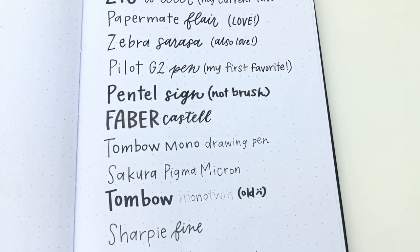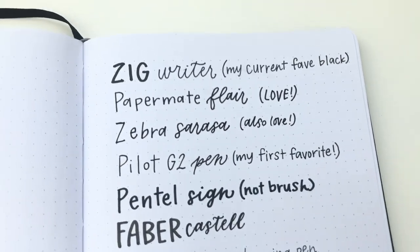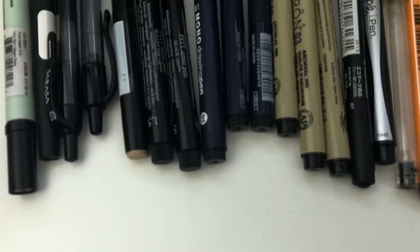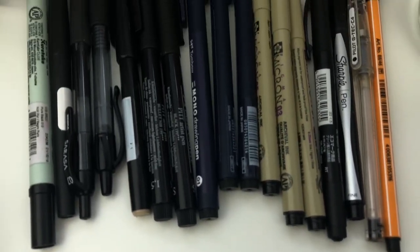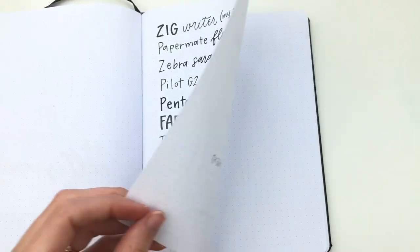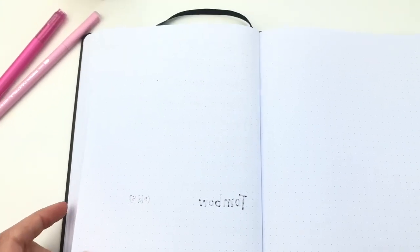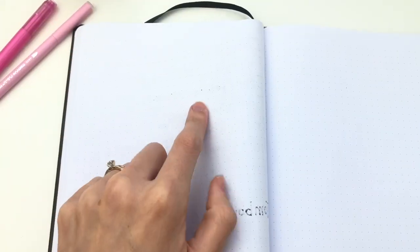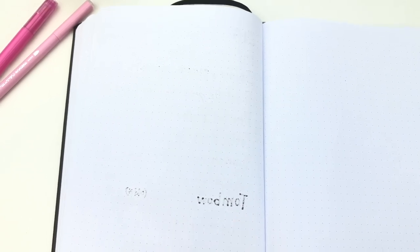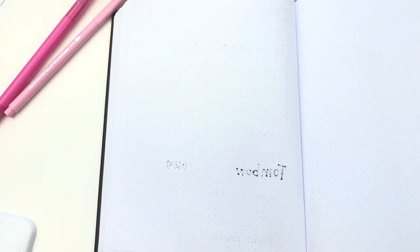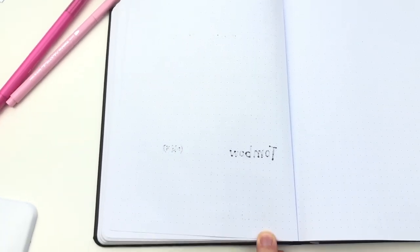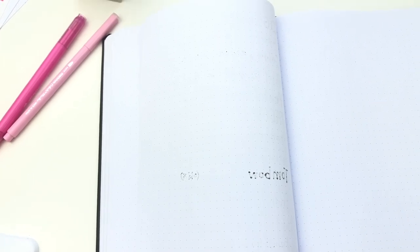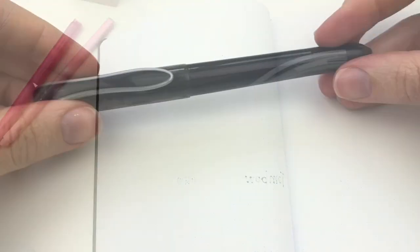So here's the first page of my fineliners. These are just the black ones. I wanted to see how much they bleed through. This notebook I'm using has very thin paper, so these pens might not bleed in every notebook, but it is a good test for thin paper. The Tombow Mono Twin definitely bled through. The Sharpie and the Stabilo did very slightly, as well as the Zebra Sarasa.